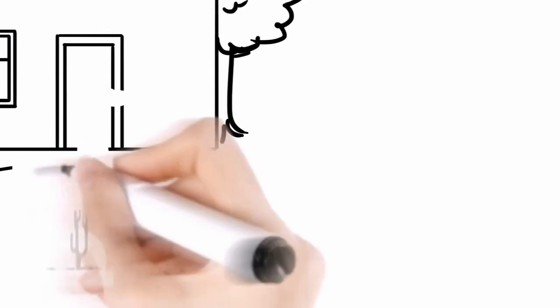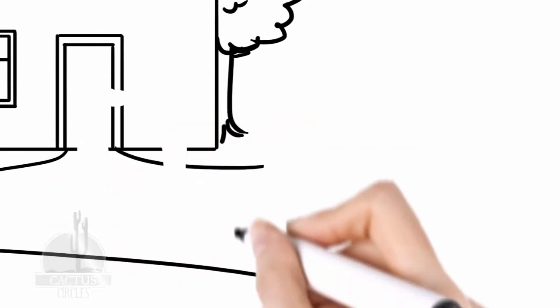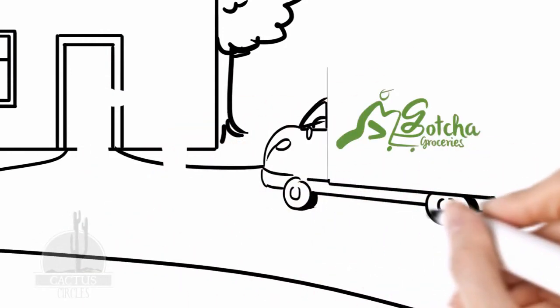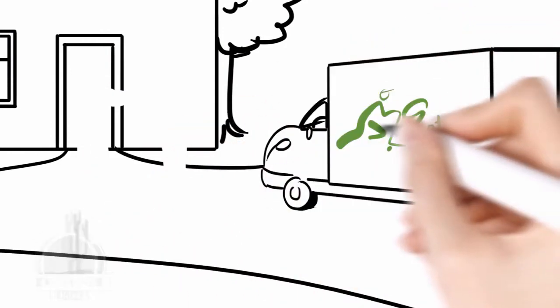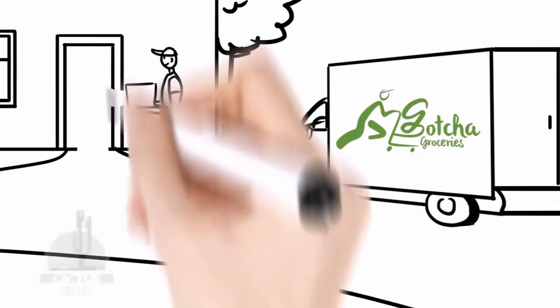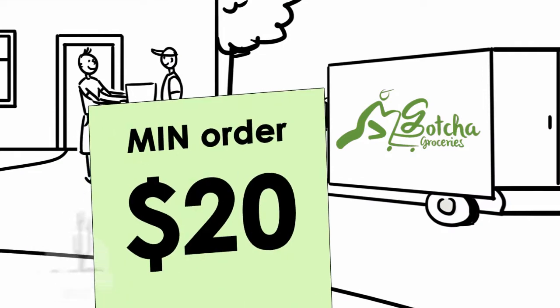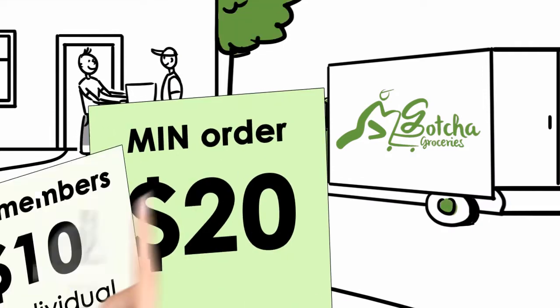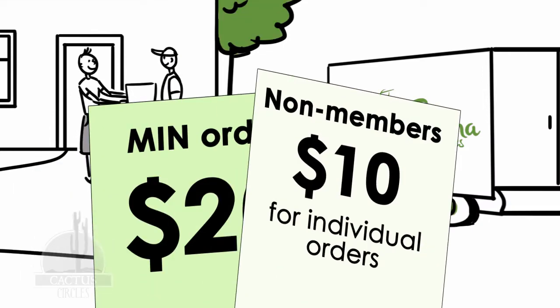You'll receive unlimited grocery deliveries throughout the duration of your subscription with just a $20 minimum for each order. Non-members can choose to pay a $10 fee for individual orders.